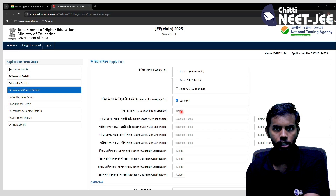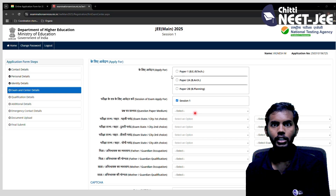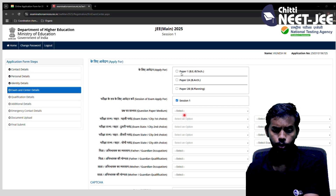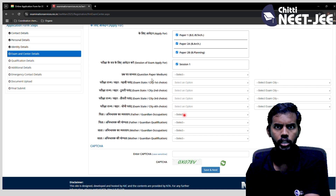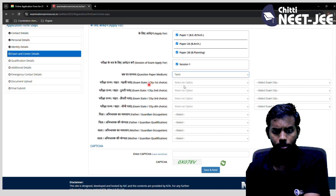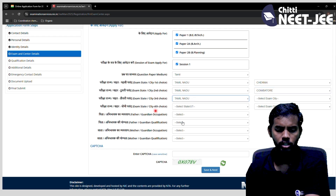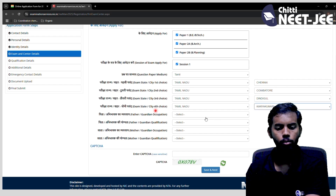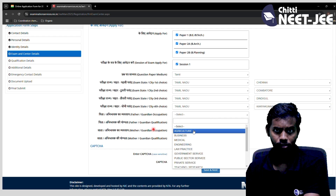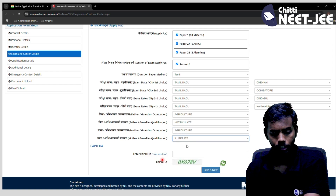If you apply in English, click on English. If you apply in Tamil, select it. For exam centers, choose Tamil Nadu, Andaman & Nicobar Islands, and you will select 3 exam center areas. For Tamil Nadu, you will automatically have four city choices. In the worst case, the system assigns you to the second, third, or fourth choice. Then fill in your qualifications and the CAPTCHA, then save and next.